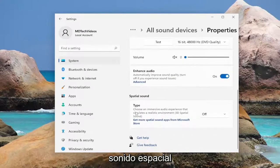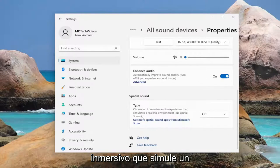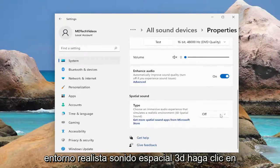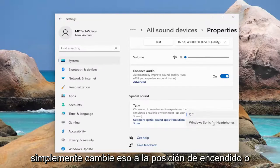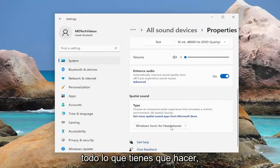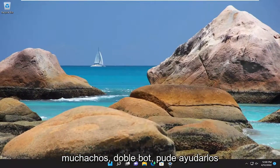Underneath Spatial Sound, which lets you choose an immersive audio experience that simulates a realistic environment — 3D spatial sound — click in the dropdown here, and then go ahead and toggle that to the on position, or whatever option is available. And that's all you have to do. Pretty straightforward process there.